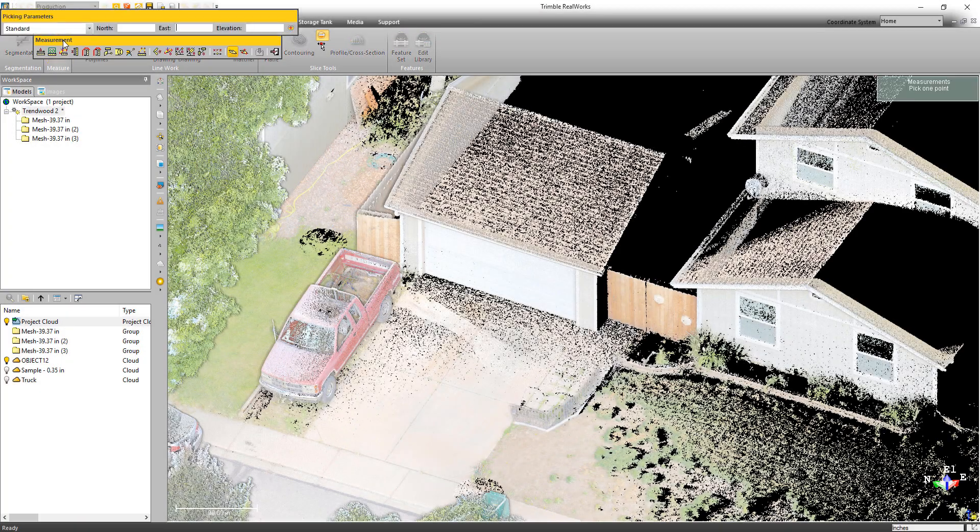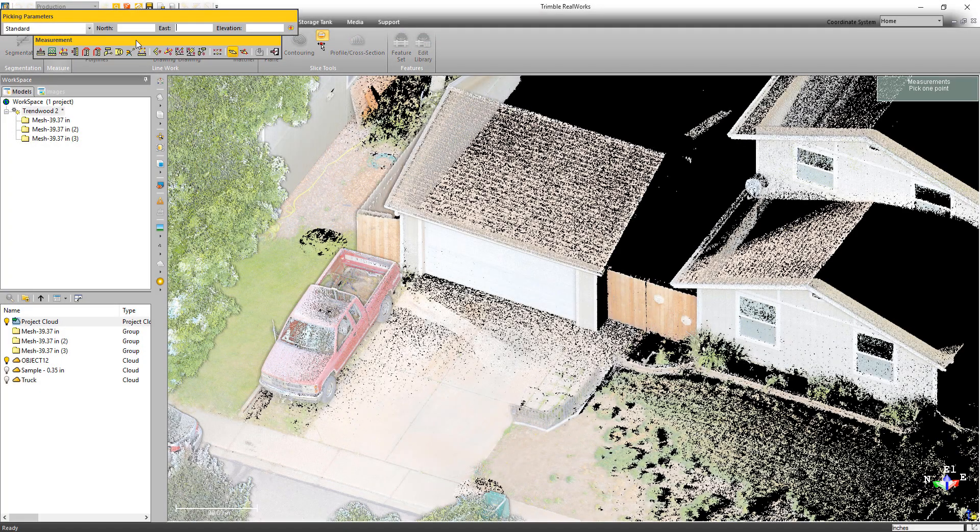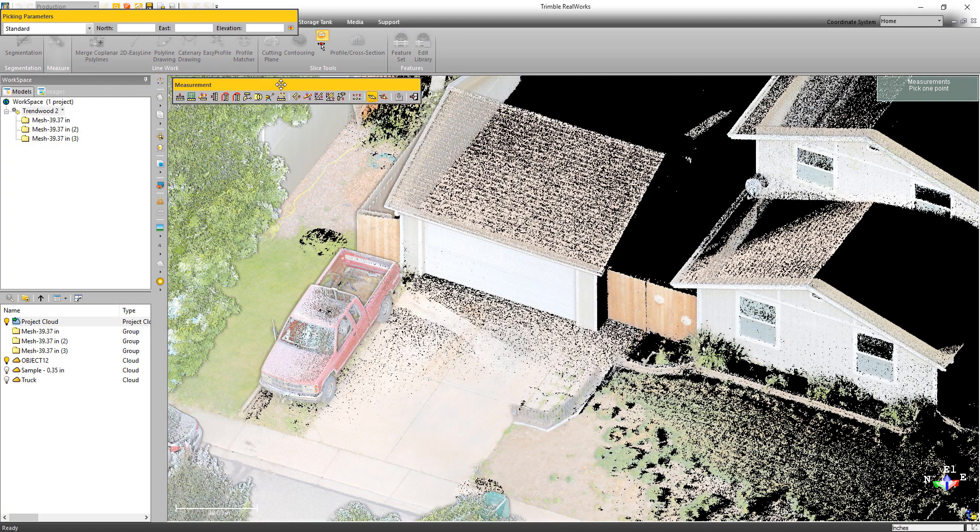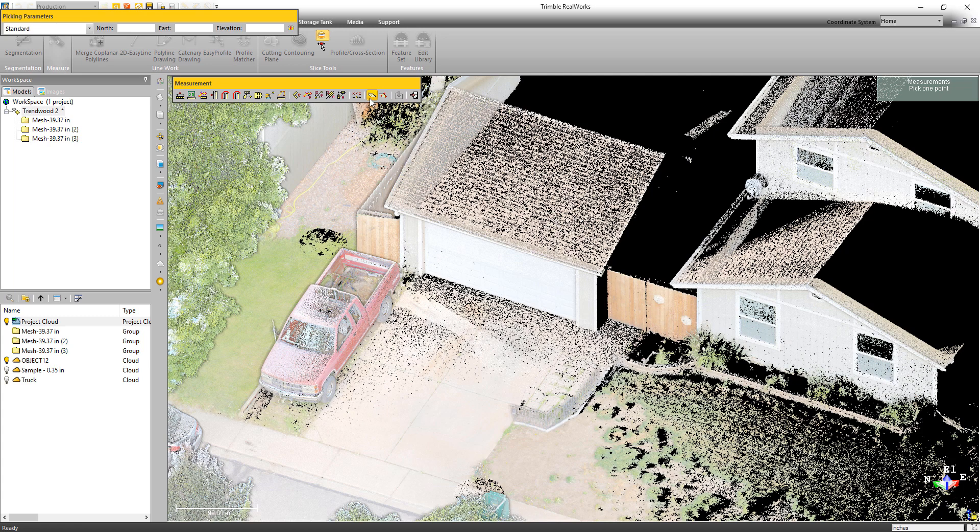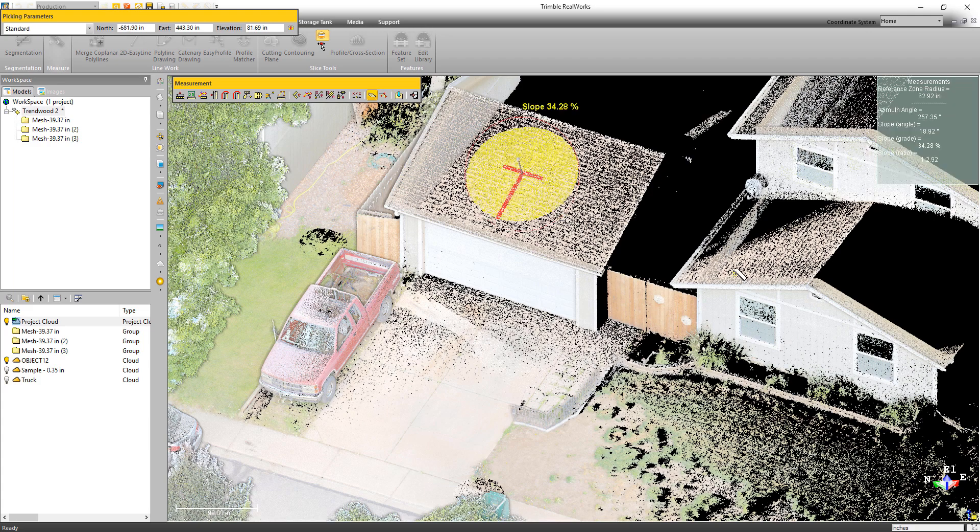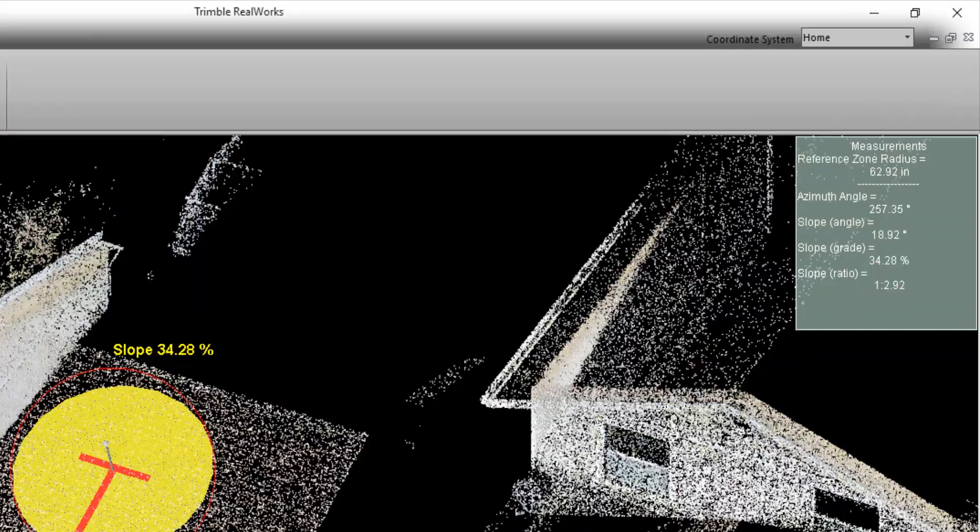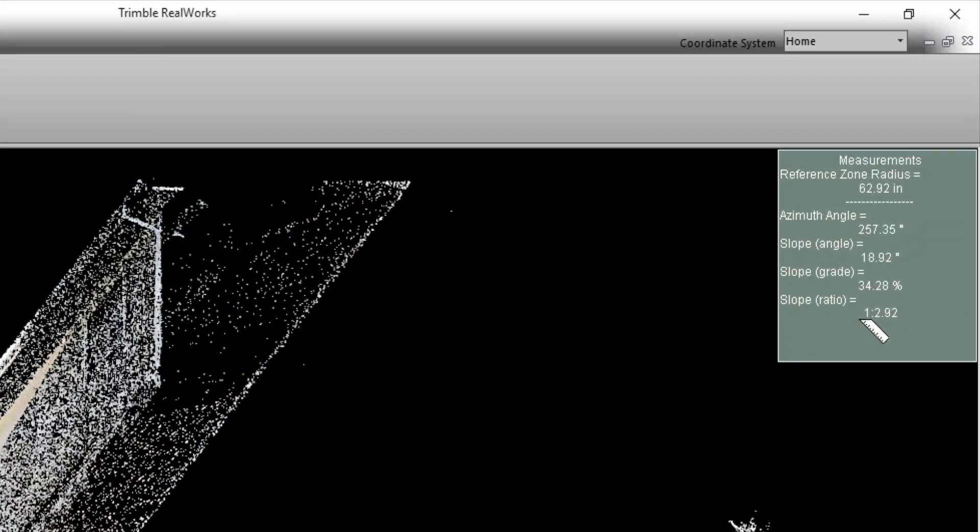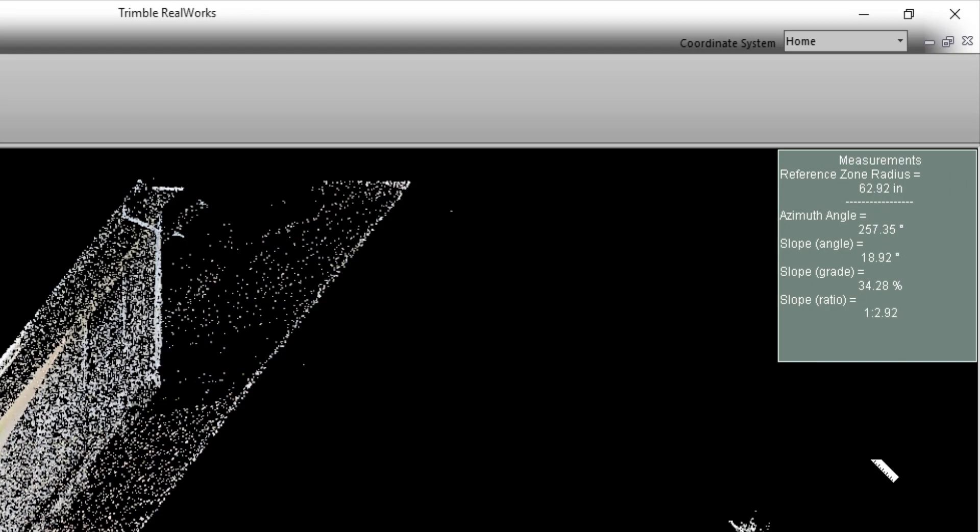Now we haven't just added new tools in this release, we've also made improvements to existing tools. One example is the Slope Orientation Measurement tool. We've redesigned the tool to provide a better display of the slope and more options for how that slope is presented, such as slope grade and ratio.